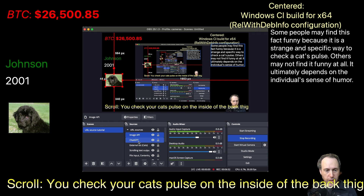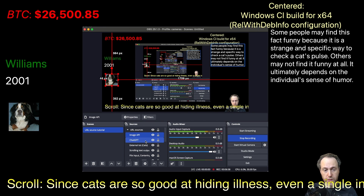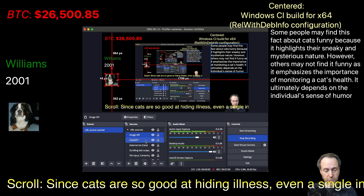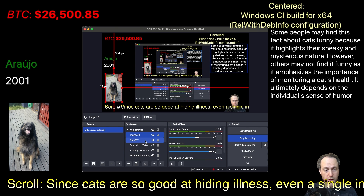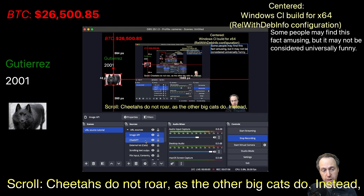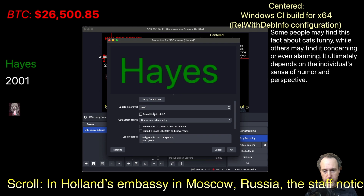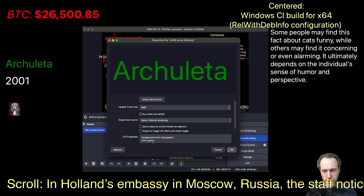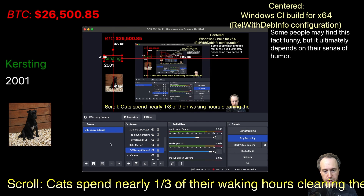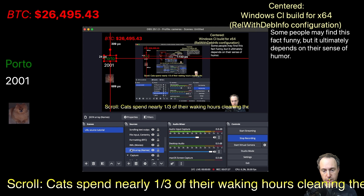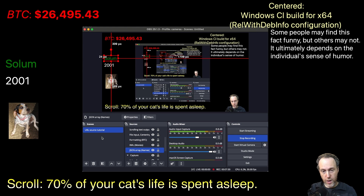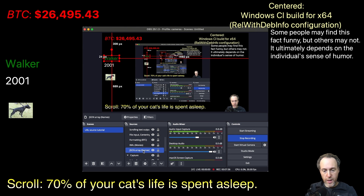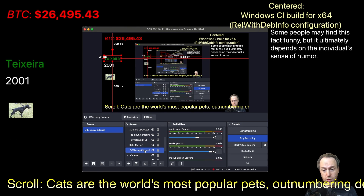Last but not least is the run while not visible feature. This allows the data source to continue fetching requests even if it's not currently visible on your scene. This is particularly useful when switching to another scene and wanting to keep the data source fresh. You have an option here: run while not visible. If I turn this on and click OK, I can navigate away to a different scene, but this URL source will not stop its operation — it will actually keep fetching so the data stays fresh when you return.